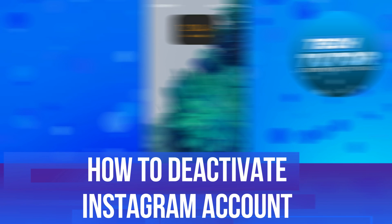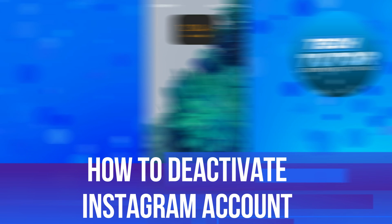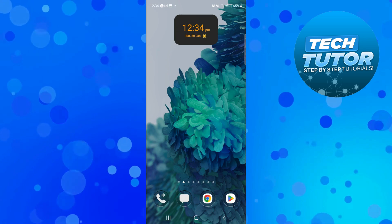In this video I will show you how to deactivate your Instagram account. So let's jump straight into it.